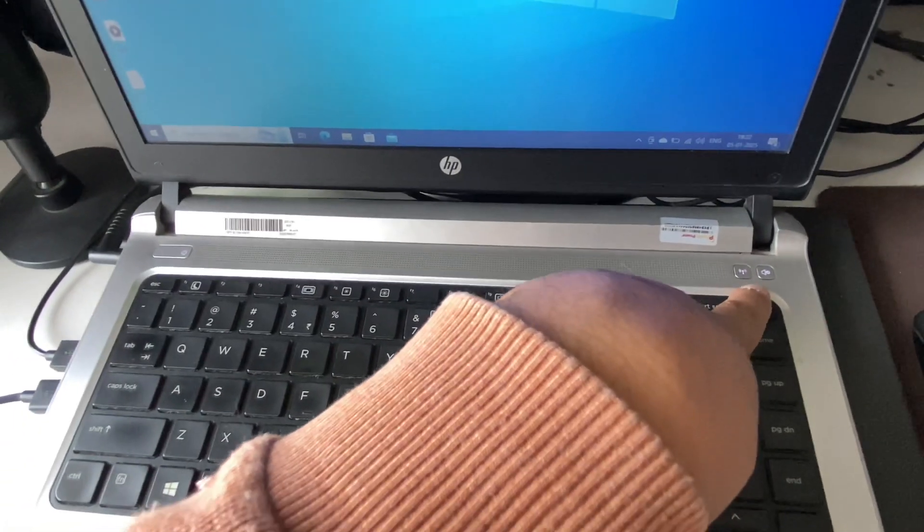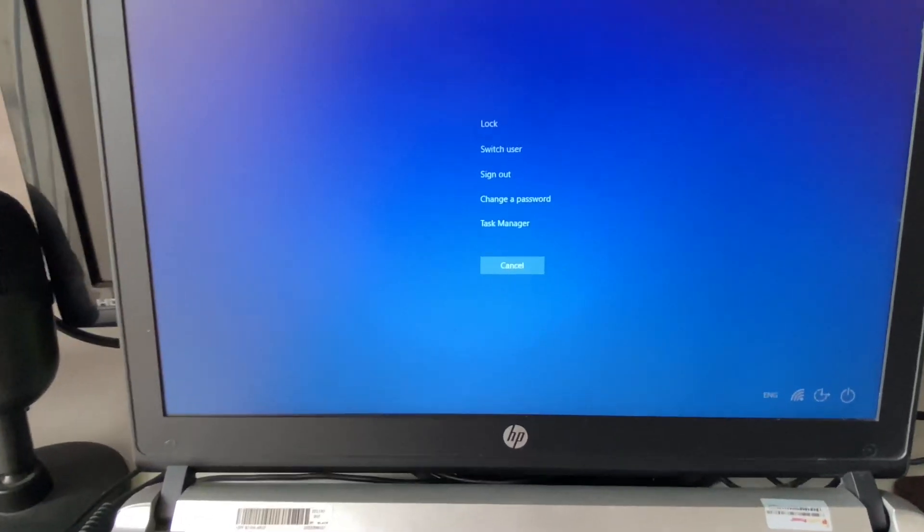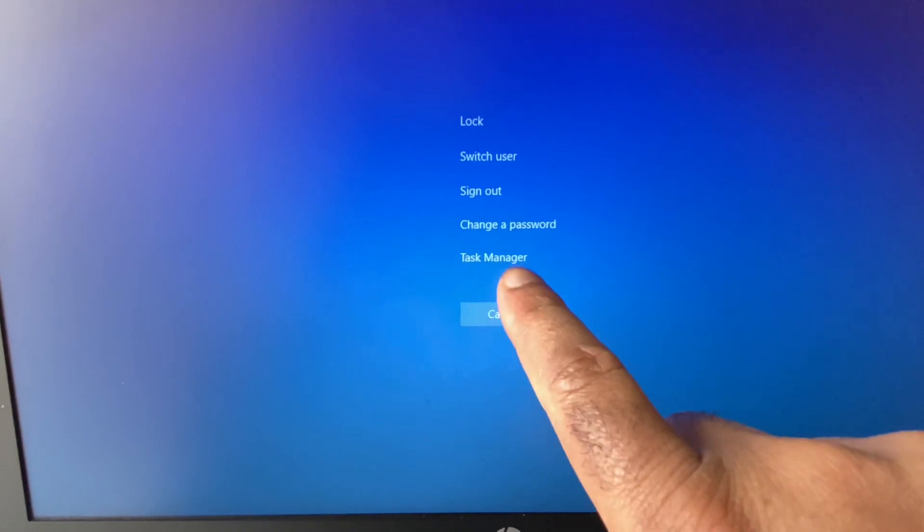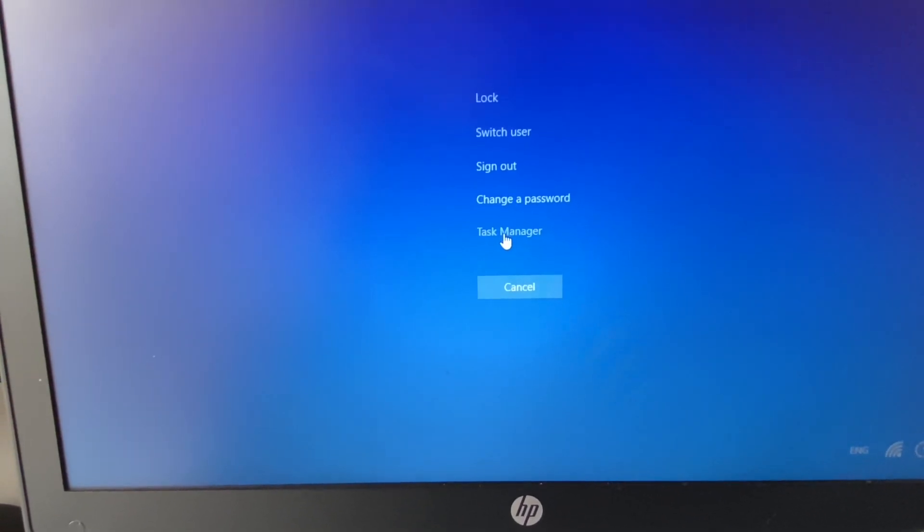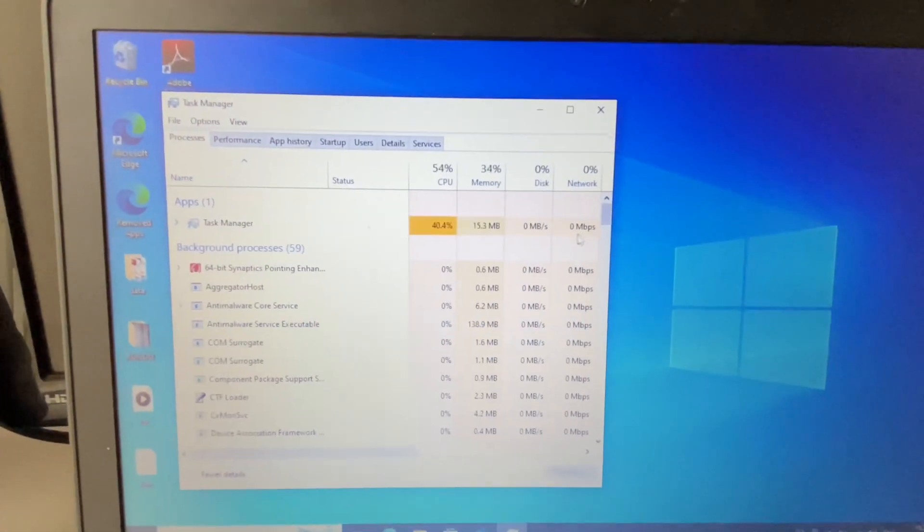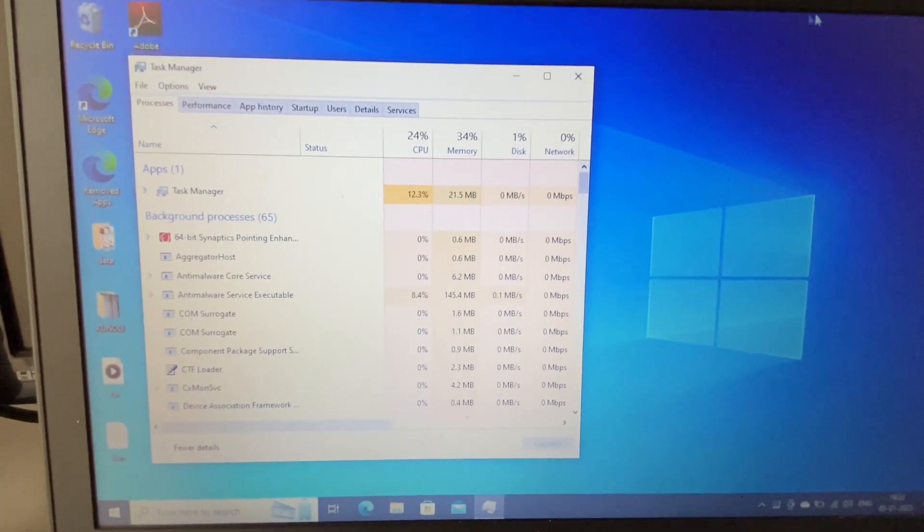And this will open this kind of window. Now use your cursor and select this option Task Manager. So click on this option Task Manager and this is how you can open Task Manager. This is your first method.